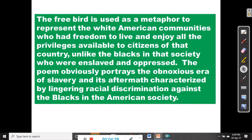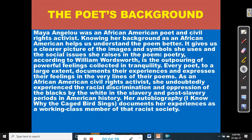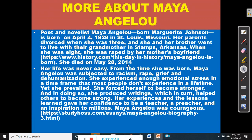Maya Angelou died on May 28th, 2014. Her life was never easy. From the time she was born, Maya Angelou was subjected to racism, rape, grief, and dehumanization. She experienced enough emotional stress in a time frame that most people don't experience in a lifetime.